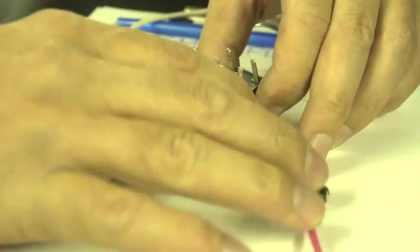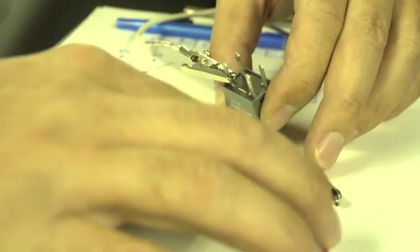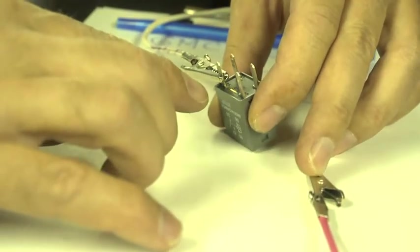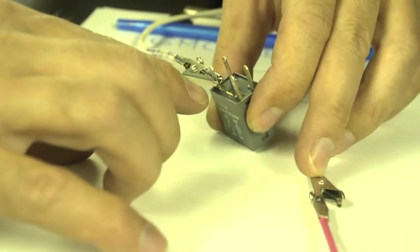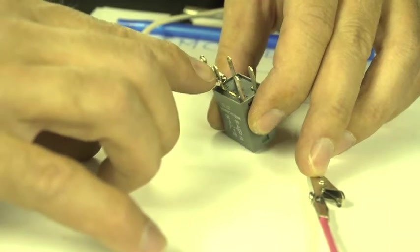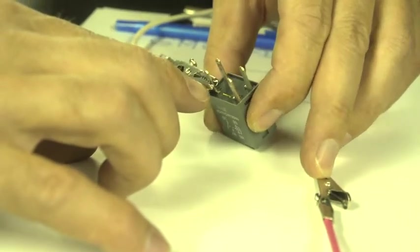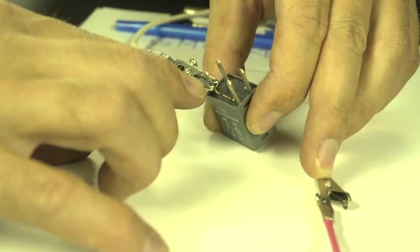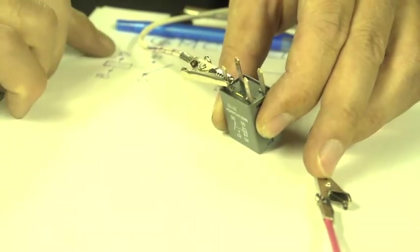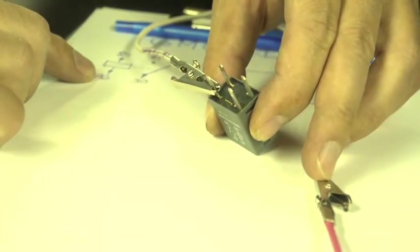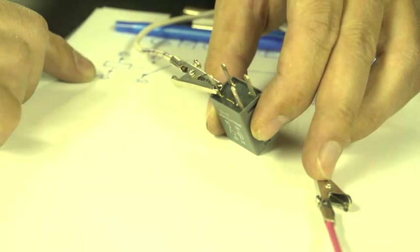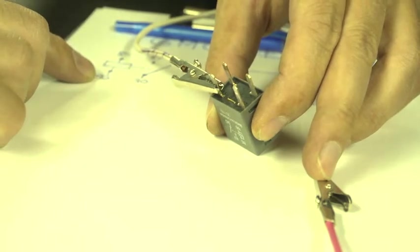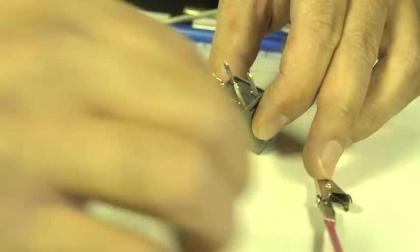On the bottom of the relay, there are fortunately the numbers, so I can see this is hooked to the 85. Now I have to hook the other one to the 86 and listen if the relay clicks. If it does, it means it's connected these contacts.